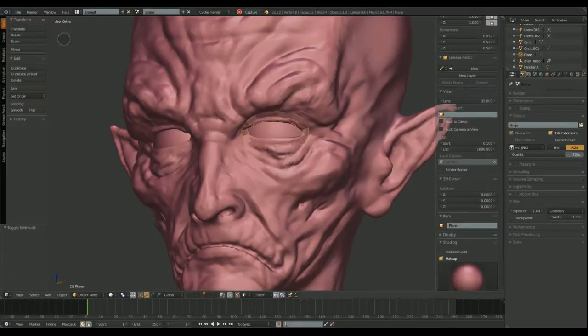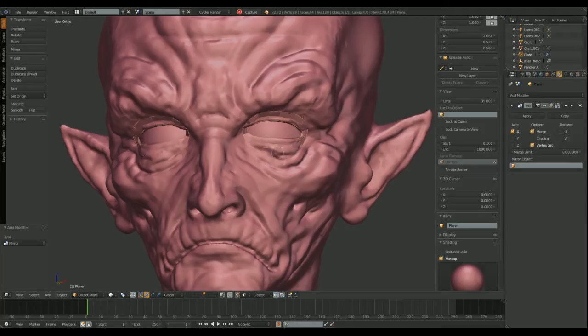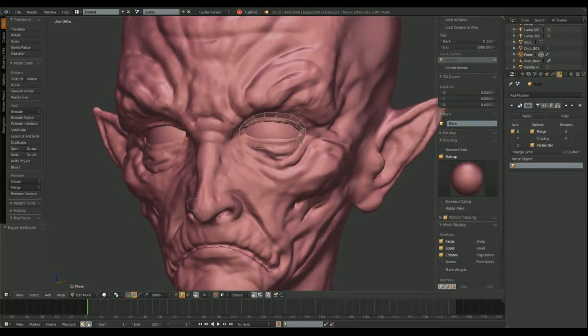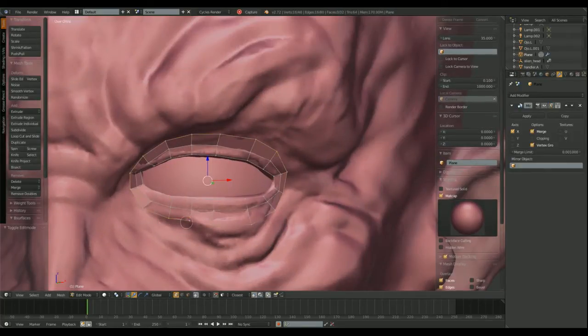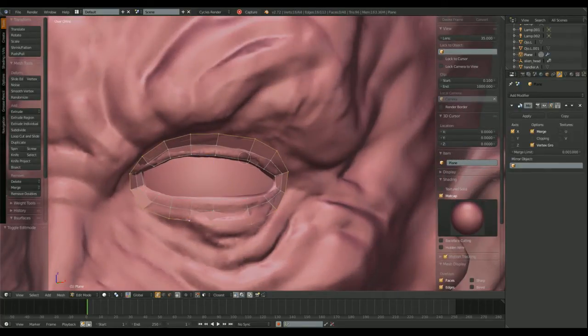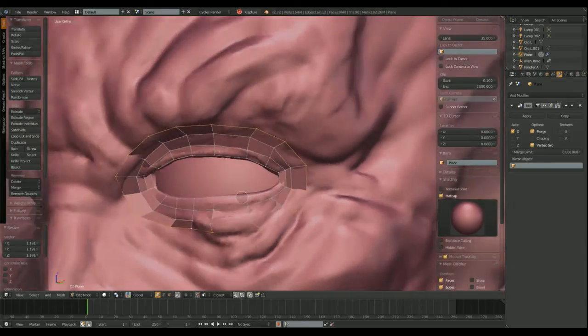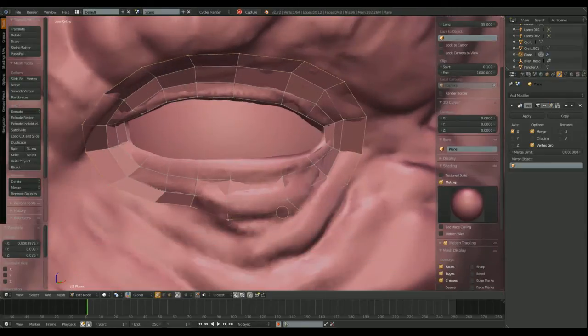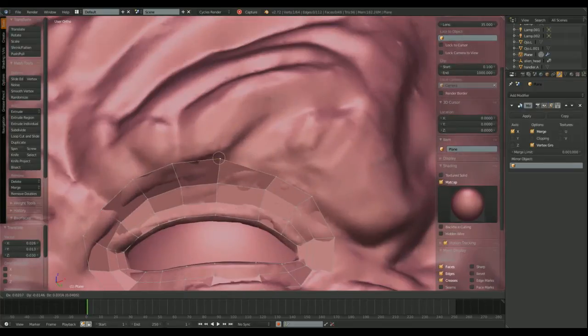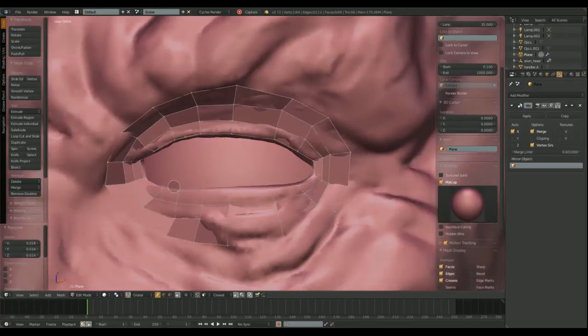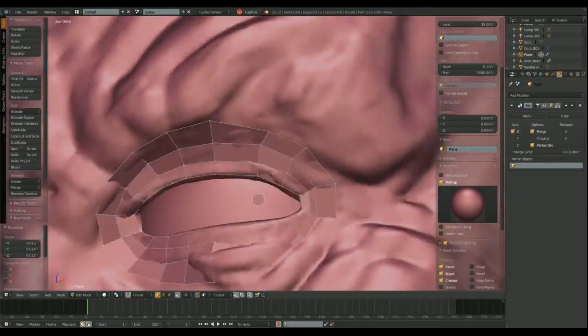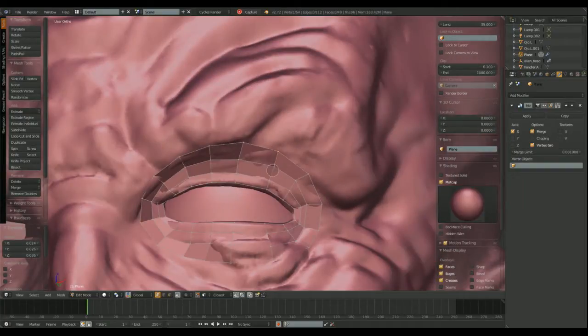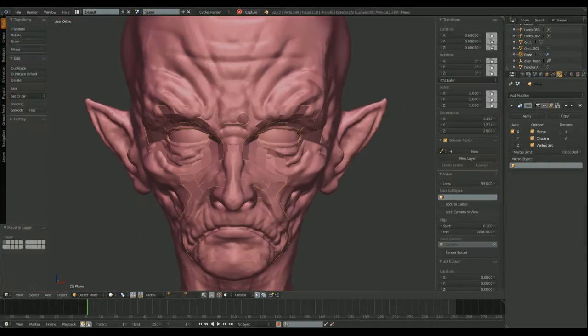As some of you already know, we work in only one half of the model because later we can use the mirror modifier to complete or make our low-poly model complete.